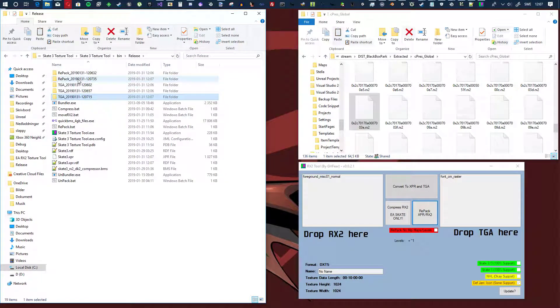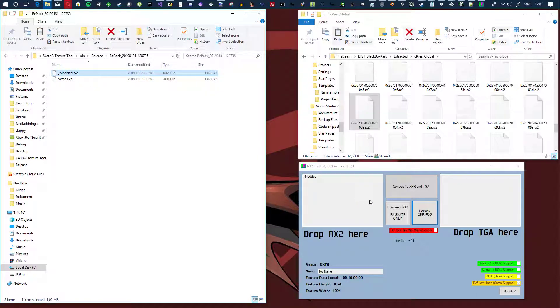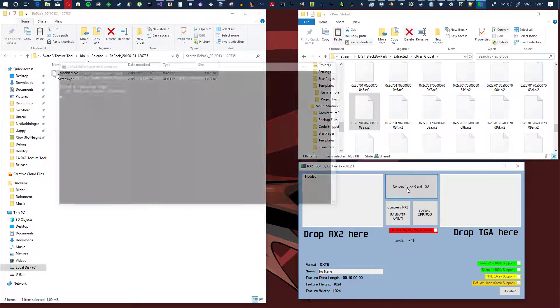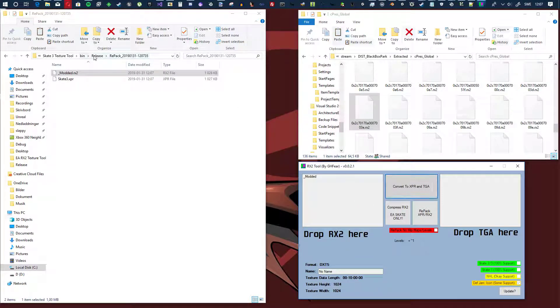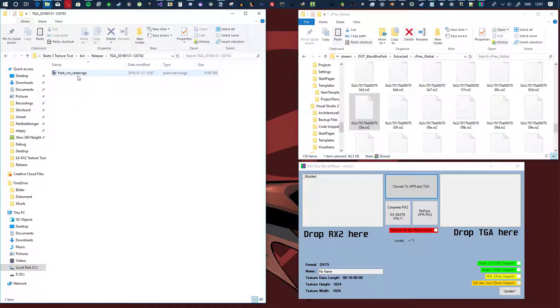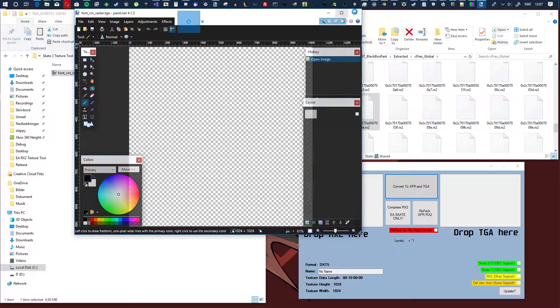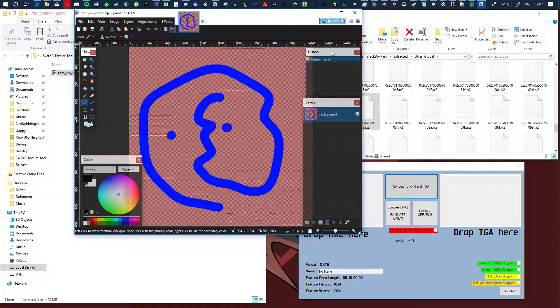And up here in repack, here you got it, there you got the file. So just to make sure that it's actually modified, just unpack it to a TGA and look at it, and there you go, it's modified.